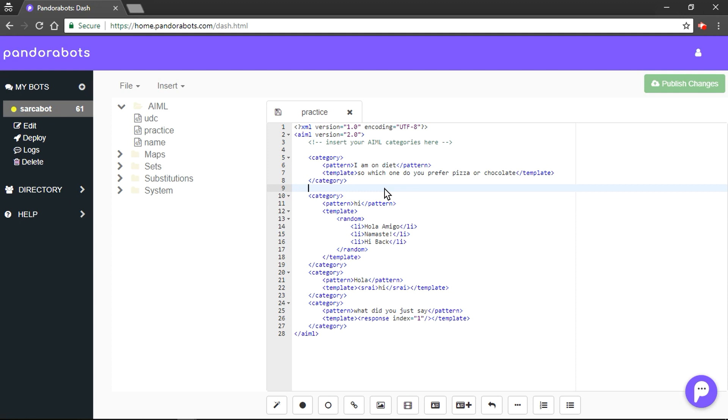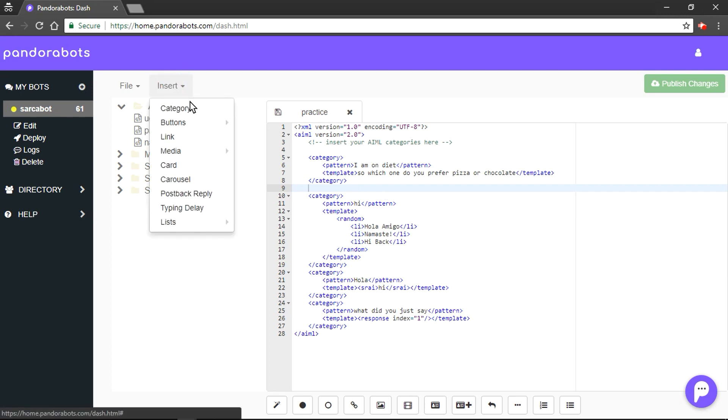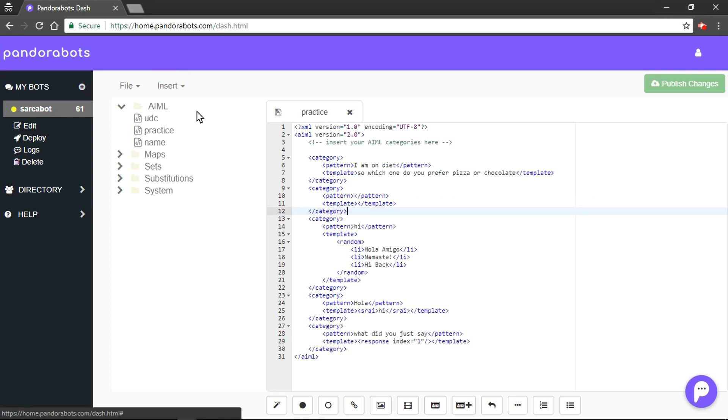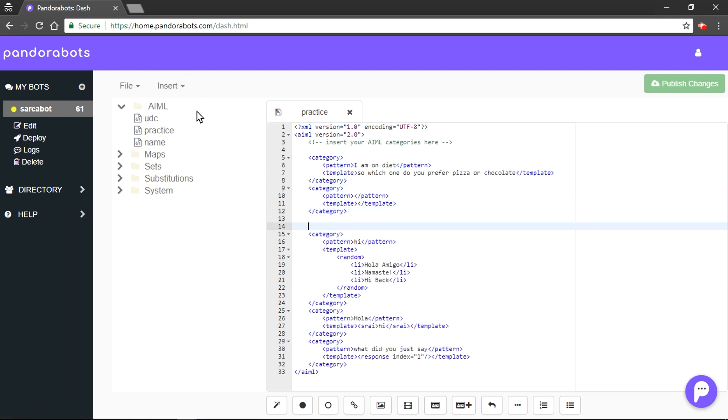So in this example, human is given two choices - either he would go with pizza or chocolate. Suppose he chooses pizza, then we want our bot to reply something in context with pizza. And if he goes with chocolate, then with chocolate. So we will make a few more categories.